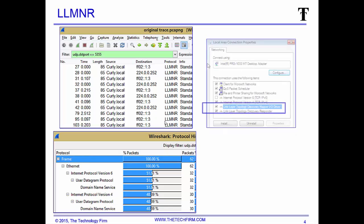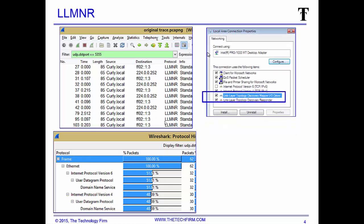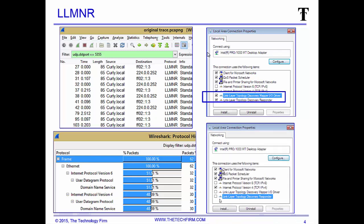If we go back to our local area connection properties box, you'll see link layer topology discovery mapper and responder. Basically, I removed those two check marks from those protocols. Done.